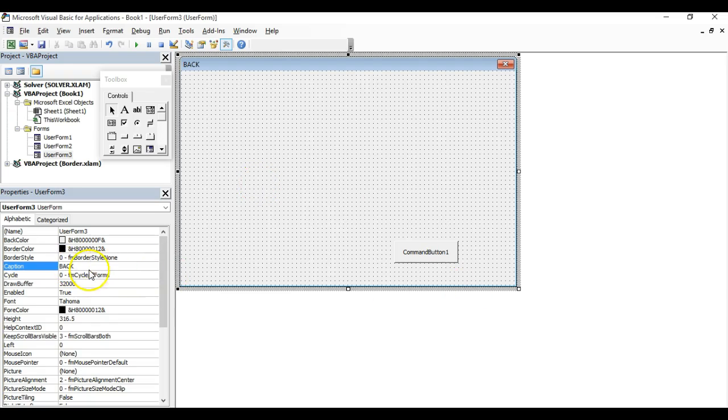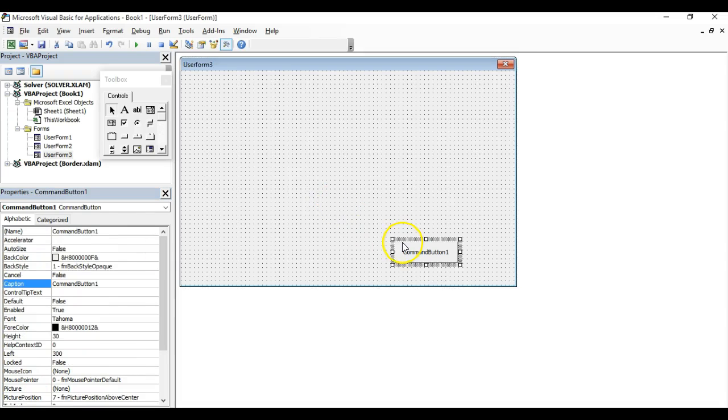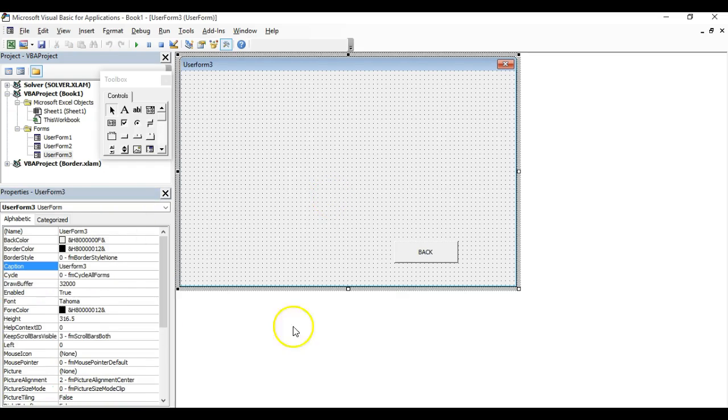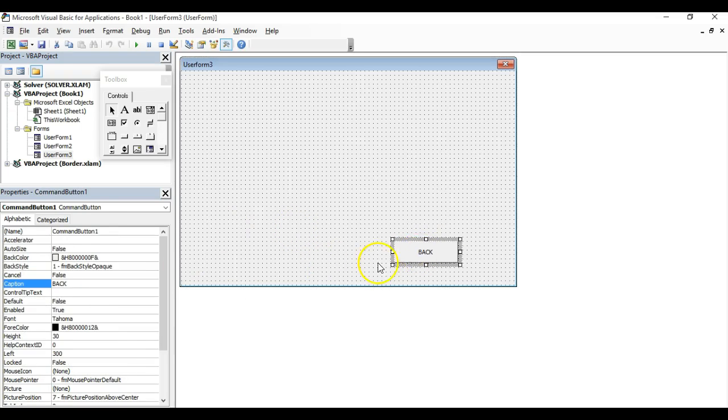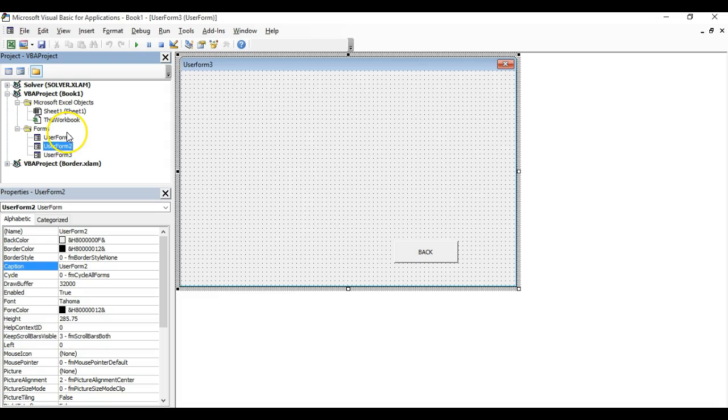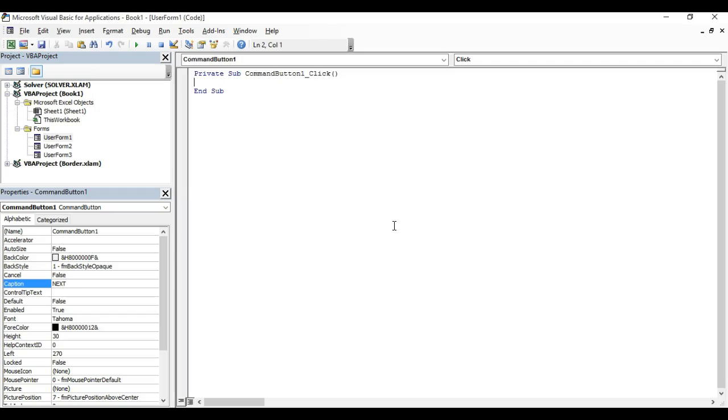Now back to user form one. What we need to do is double-click the Next button.